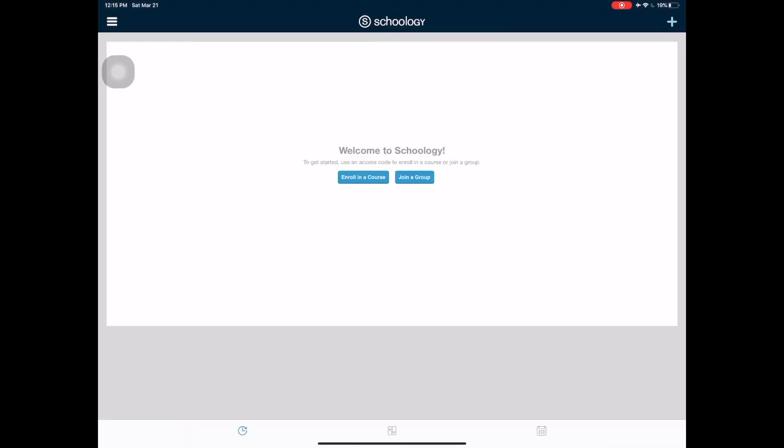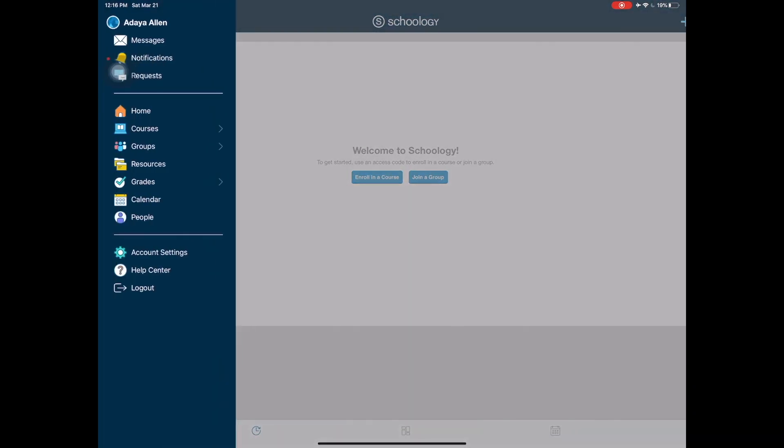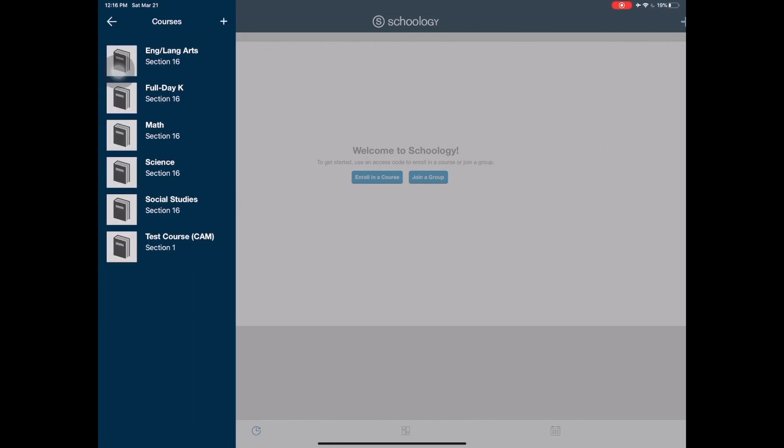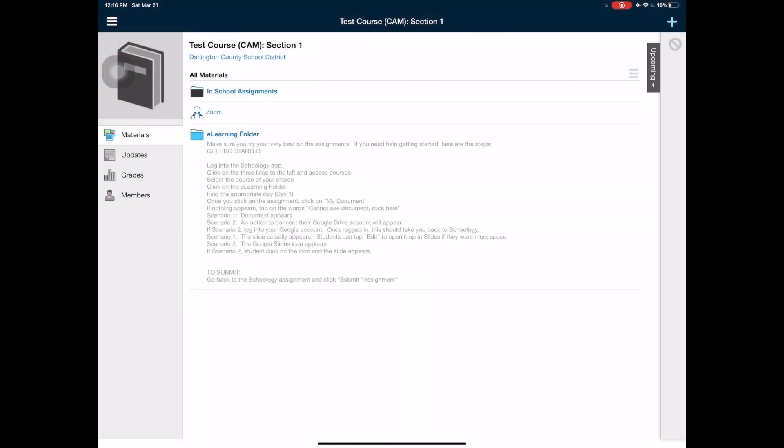Once you log in, look to the left of the screen and tap the three lines over on the left, right under the date. You will select courses and you will go to the course of your choice where you have an assignment due. In the course you should see an e-learning folder. Tap on the e-learning folder and then find the correct date.